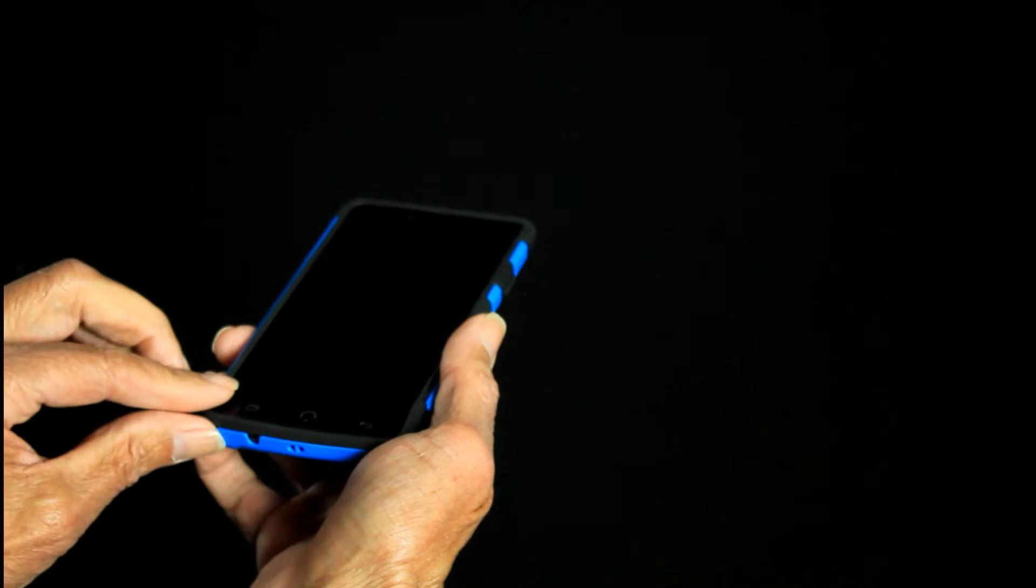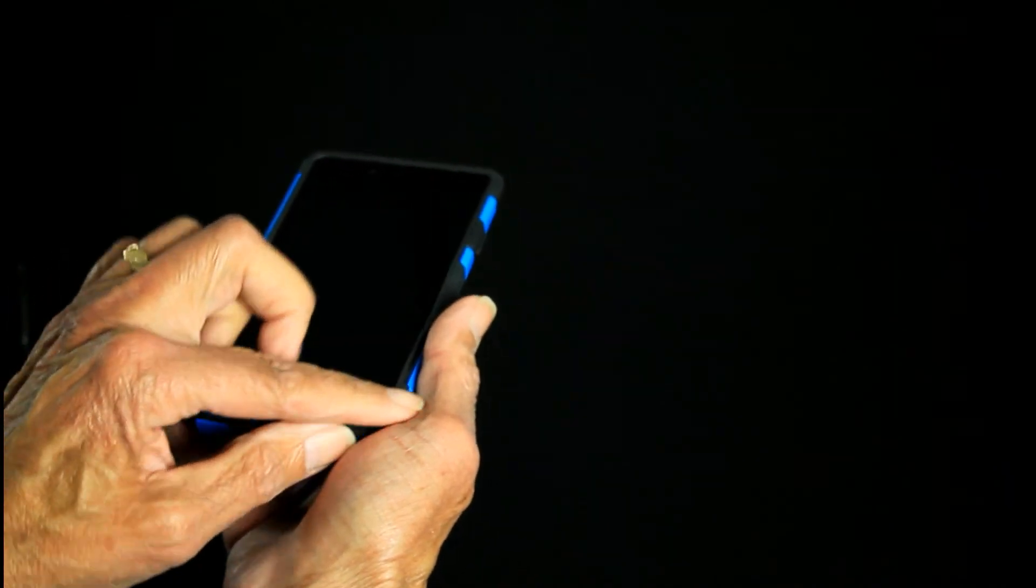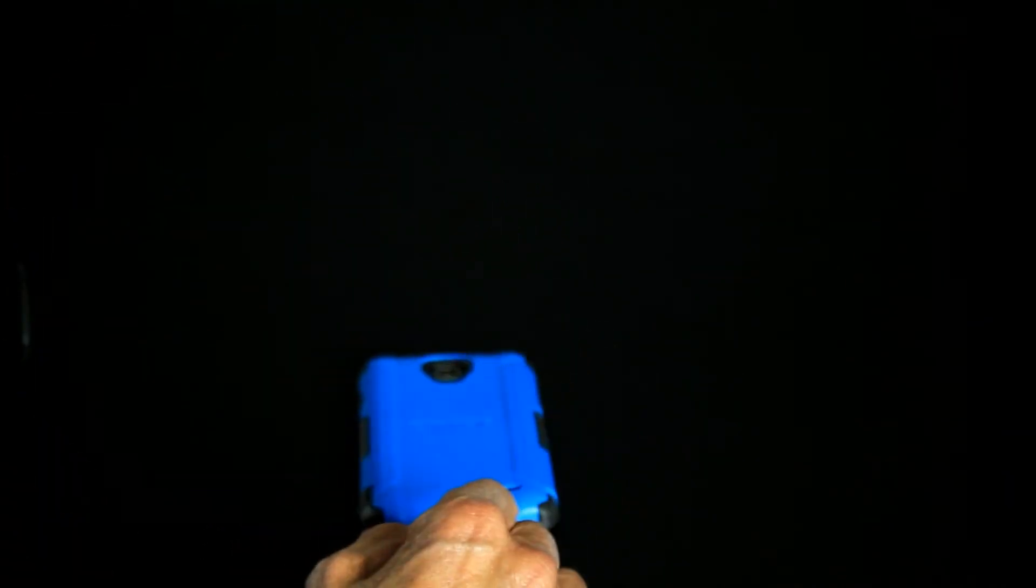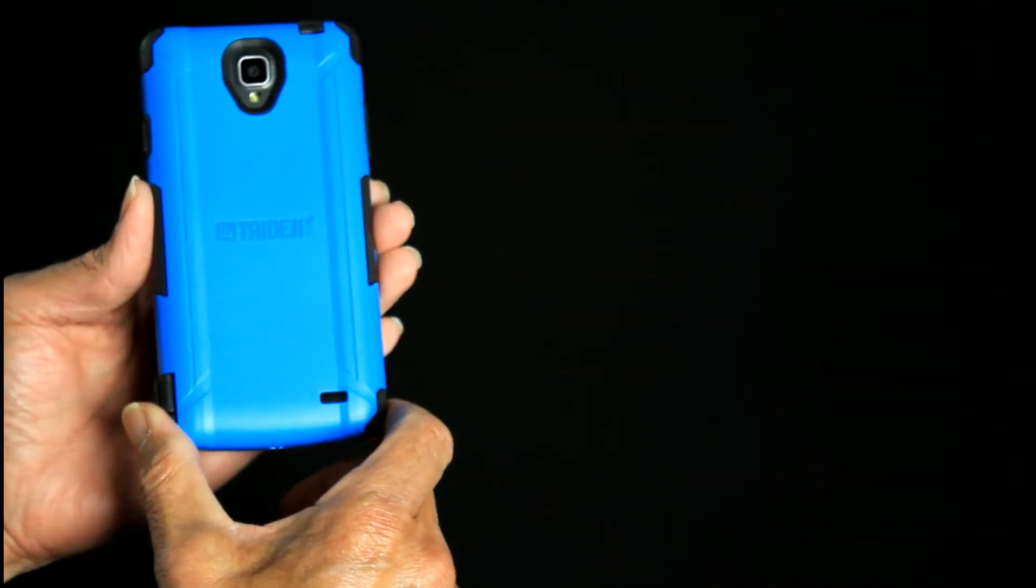In front you have a nice lip all the way around the phone, so if you lay it on the table nothing's going to happen to scratch your display.